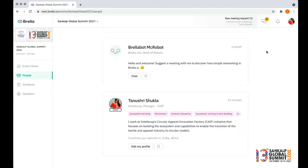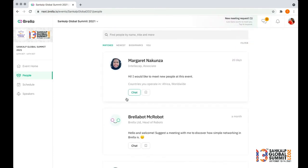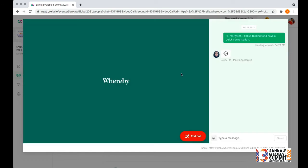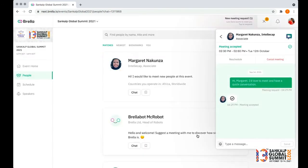At the time of your meeting, Brella will show you a notification right here. Head to the person you've planned a meeting with and click the chat button. Here you see a small video icon that takes you to the virtual meeting room. When you're done with your meeting, simply end call and you're all done.